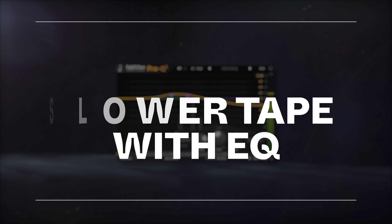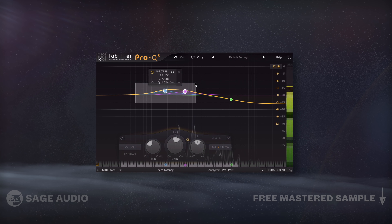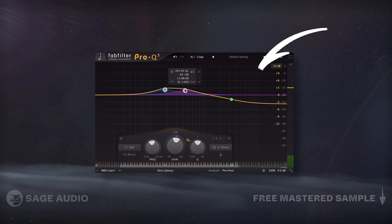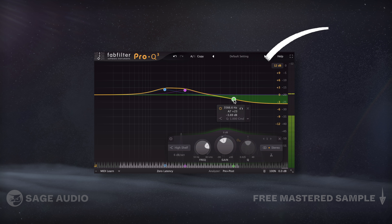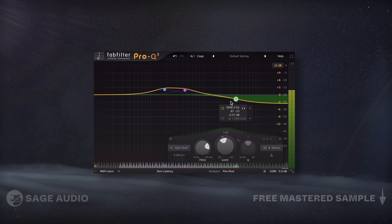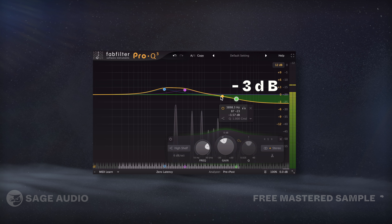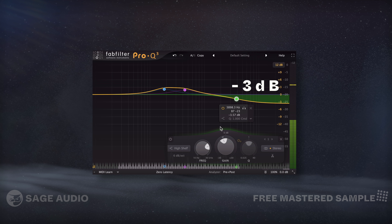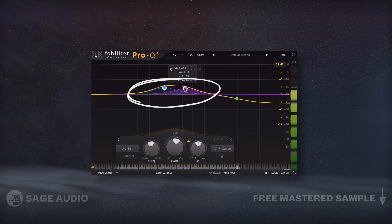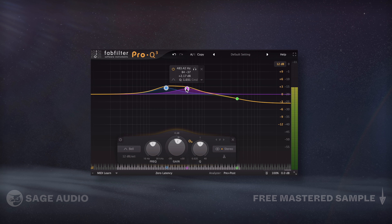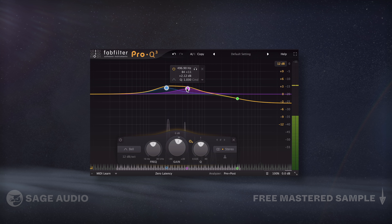If you'd prefer not to use a tape emulator, you can use an equalizer to emulate the frequency response of slower moving tape. For example, I could use a high shelf filter and dip the highs by 3dB, then subtly boost my lows and low mids. Let's listen and notice how this EQ softens the vocal and makes it slightly classic.